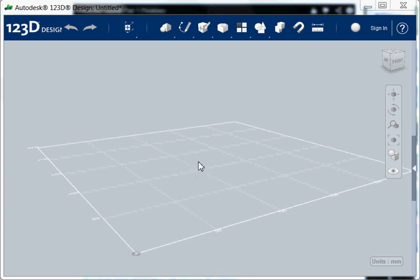Hello and welcome to my first tutorial on 123D design. 123D design is a freeware application for 3D design made by Autodesk, and I would like to show you some things on 3D modeling.